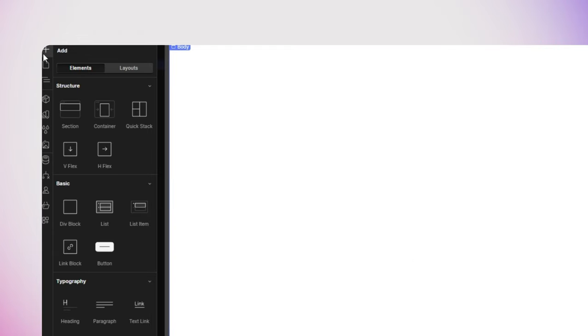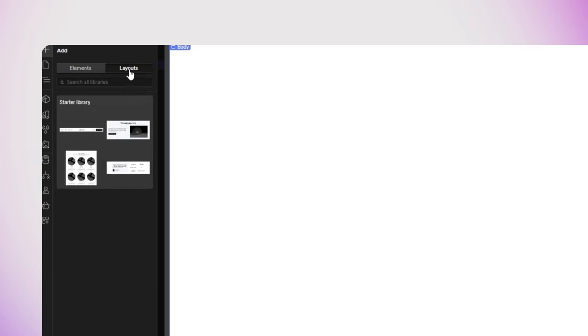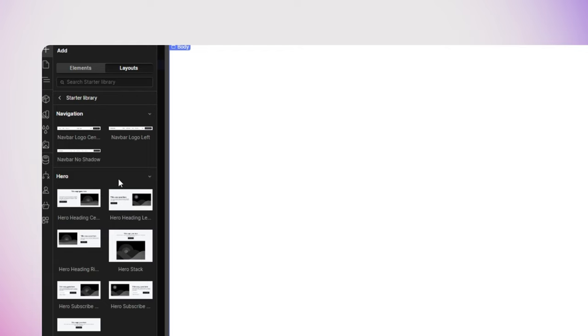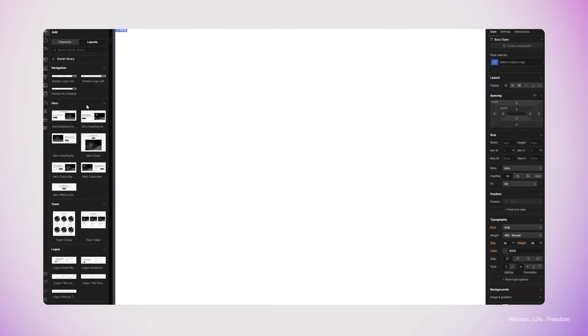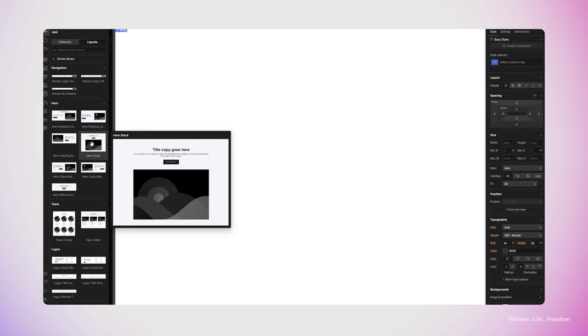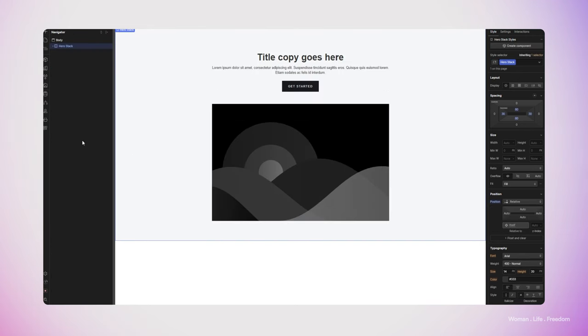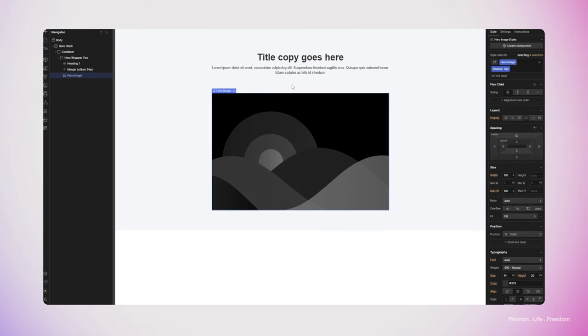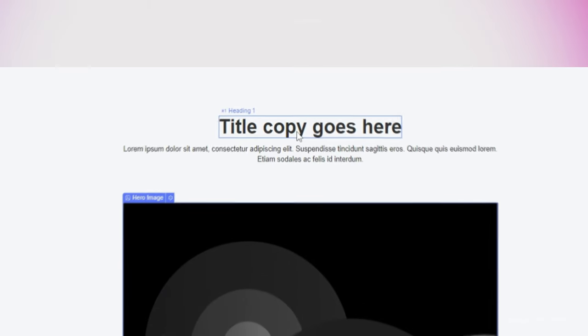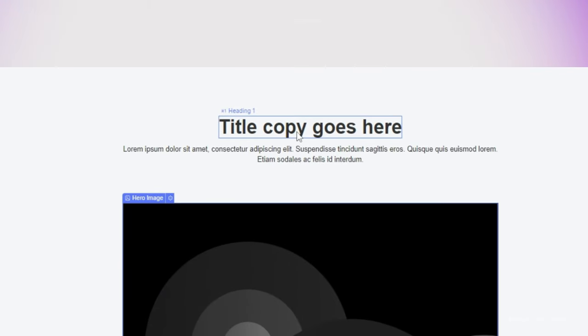Here we need to follow the normal process of creating and styling our page. Let's start by adding a hero section. I'm going to click the plus button, switch to the layout tab to use a predefined component from the starter library. I'll open this library, go to the hero section, select the hero stack, and drag and drop it into my scene. I'll delete the CTA because I don't need it. Now let's see how we can connect each element of this component to one of the fields in our collection — for example, connecting the hero section headline to the name text field in my collection.